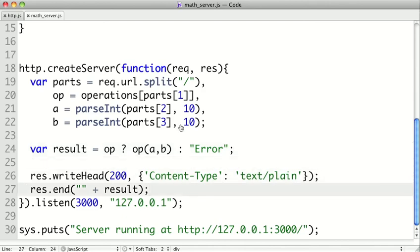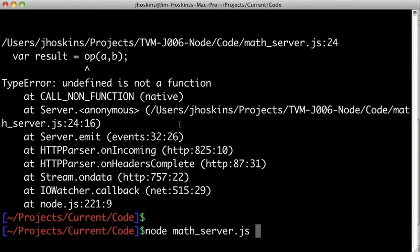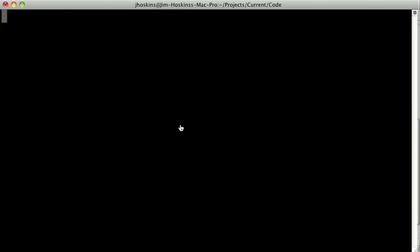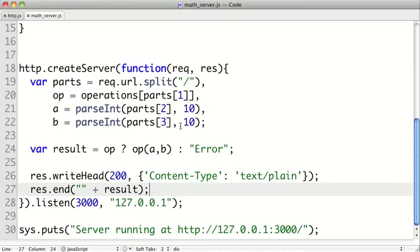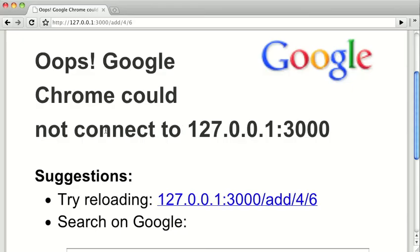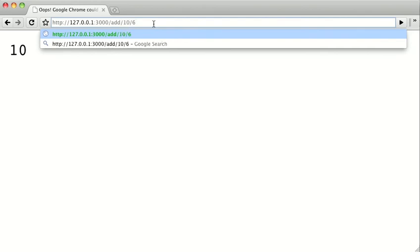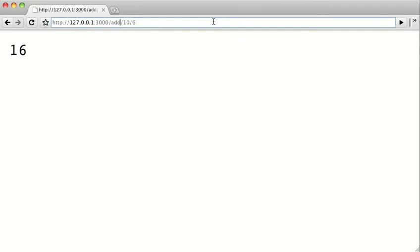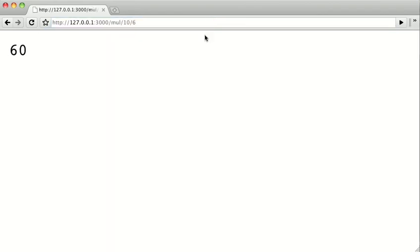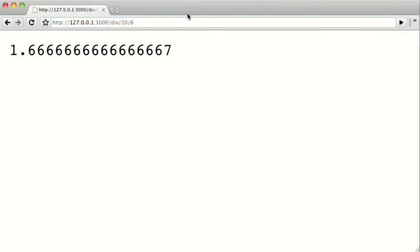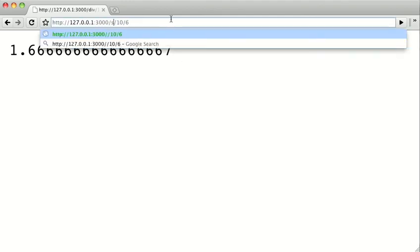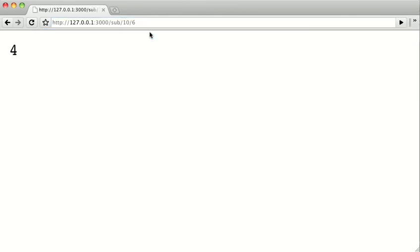And so now we can start up our server. And let's load this up. And we see 10. And hopefully we can get more than one request. So let's do 10 plus 6 equals 16. And let's try our other operations out. So let's multiply 10 by 6. We get 60. If we divide, we get 1.6667. And we subtract 6 from 10. And we get 4.